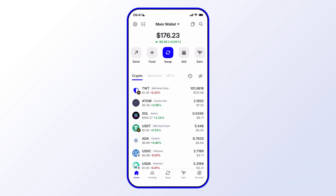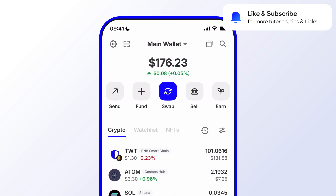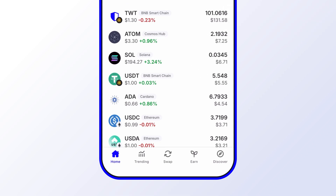Before we get started, go ahead and like and subscribe to the Trust Wallet YouTube channel so you'll never miss important updates, including special promotions, opportunities to earn, and exciting new features.